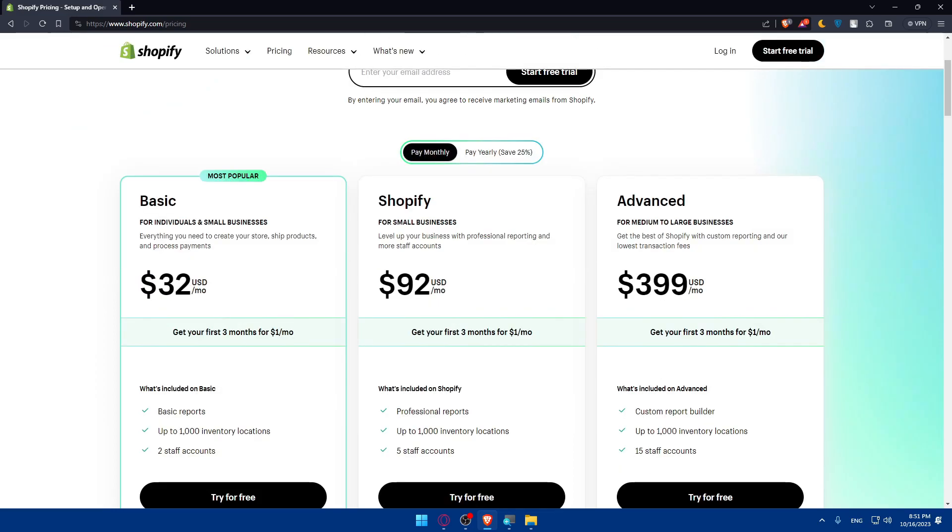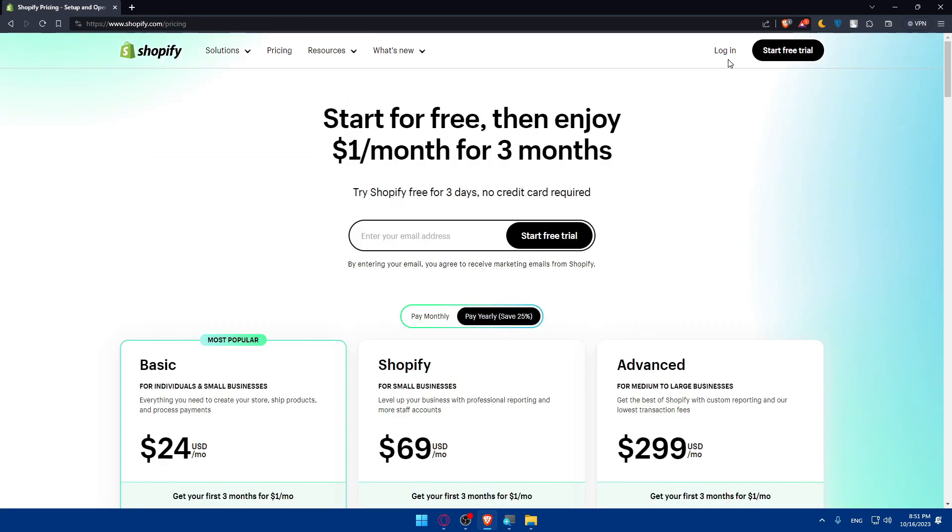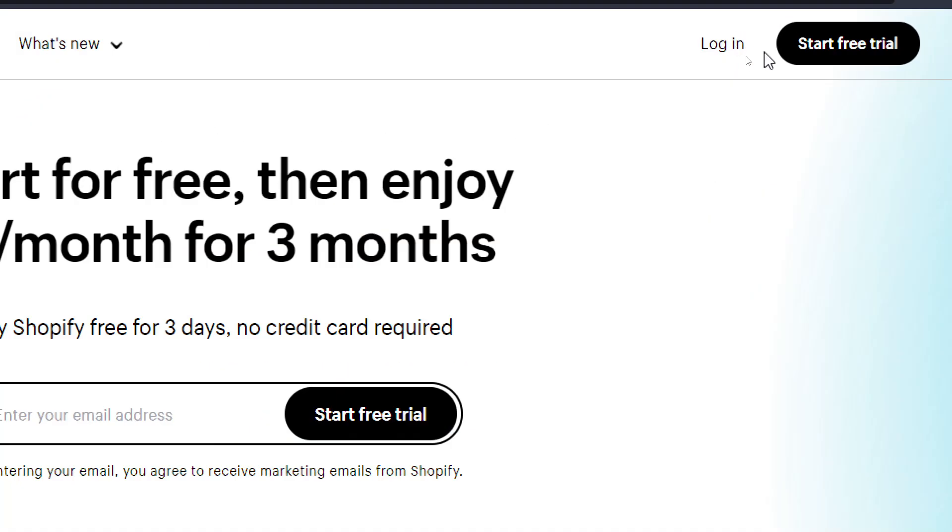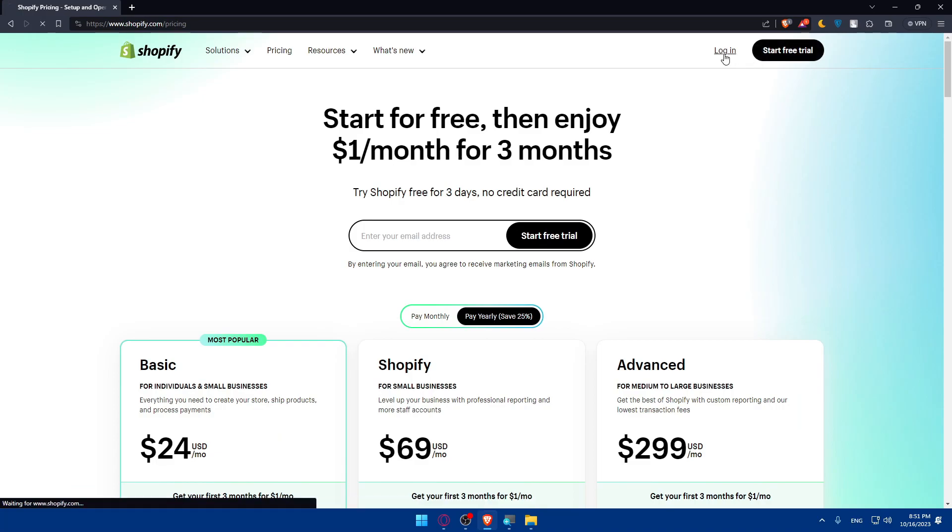You can see the pricing of it. You can pause the video, check it all by your own, the pricing and the features that come with it. This is monthly and this is yearly. And if you have an account, you can simply go and click on login to log into your account. If you don't have an account, click on start a free trial to start your account.